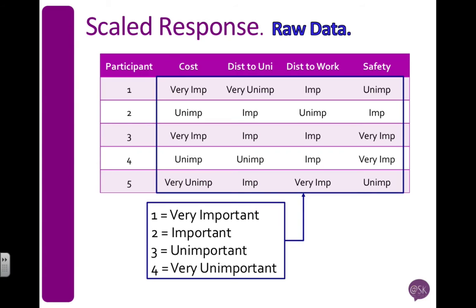Let's look at how we might enter this data. I've always got my participant ID column on the far left, and here I have my four variables about cost, the distance to uni and work, and then safety. And I've got my codes there labeled on the bottom. So here's some example data entry from participants.